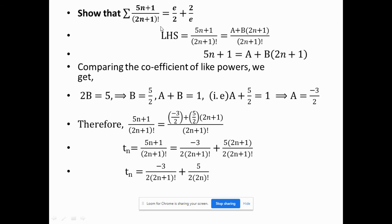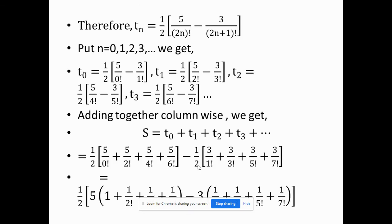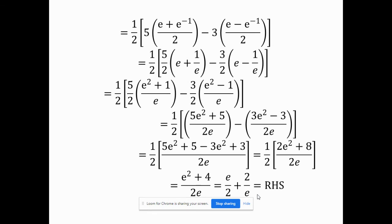The final problem differs from the others: in all the previous problems we had to find the nth term first and then simplify it. Here, the general term is given directly, so half the work is already done. We only need to eliminate n, find the unknown constants by comparing like coefficients on both sides, then apply the usual procedure of substituting n = 1, 2, 3 and adding column-wise to get the answer.